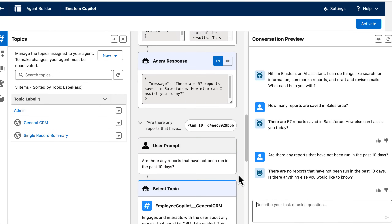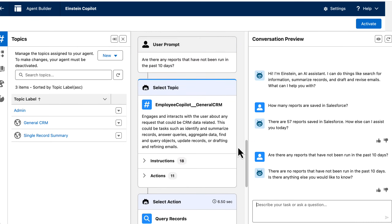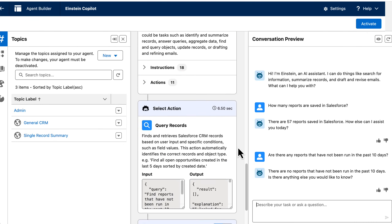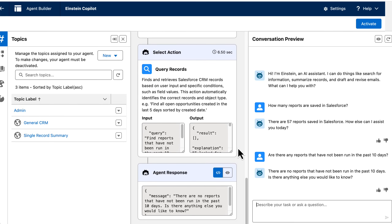The same thing happens for our next question: any reports not run in the past 10 days? Agent Force goes through the instructions, the actions, queries records, and again returns that response. So let's keep having our conversation.